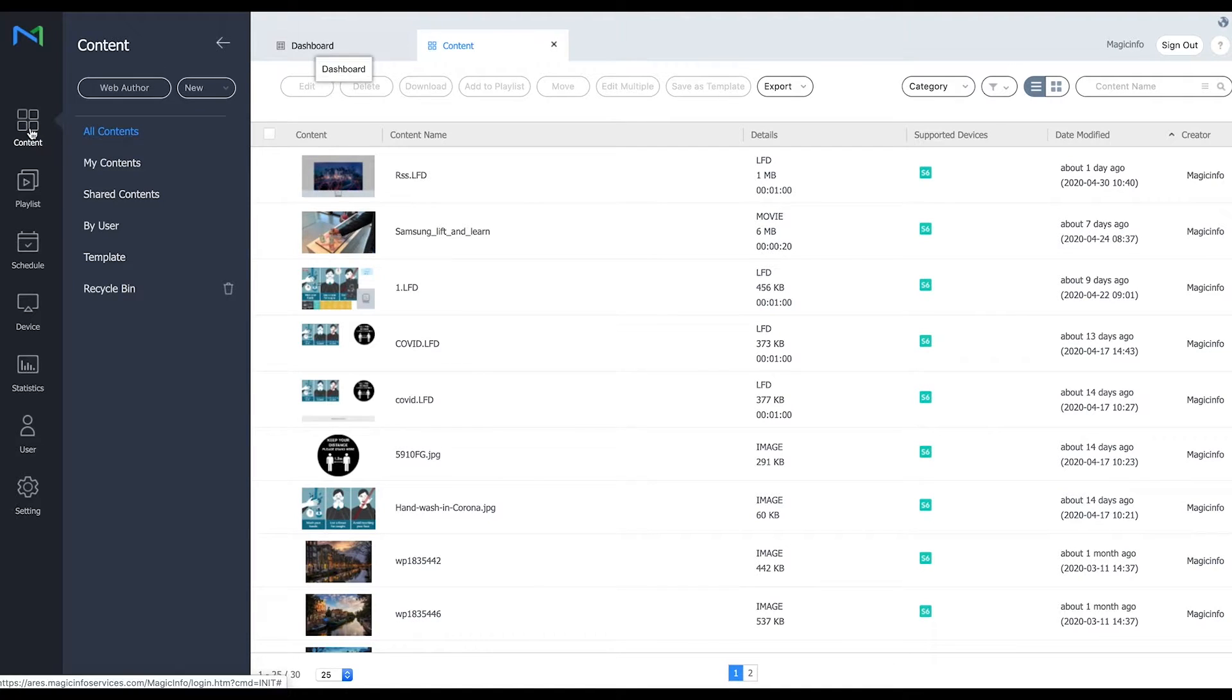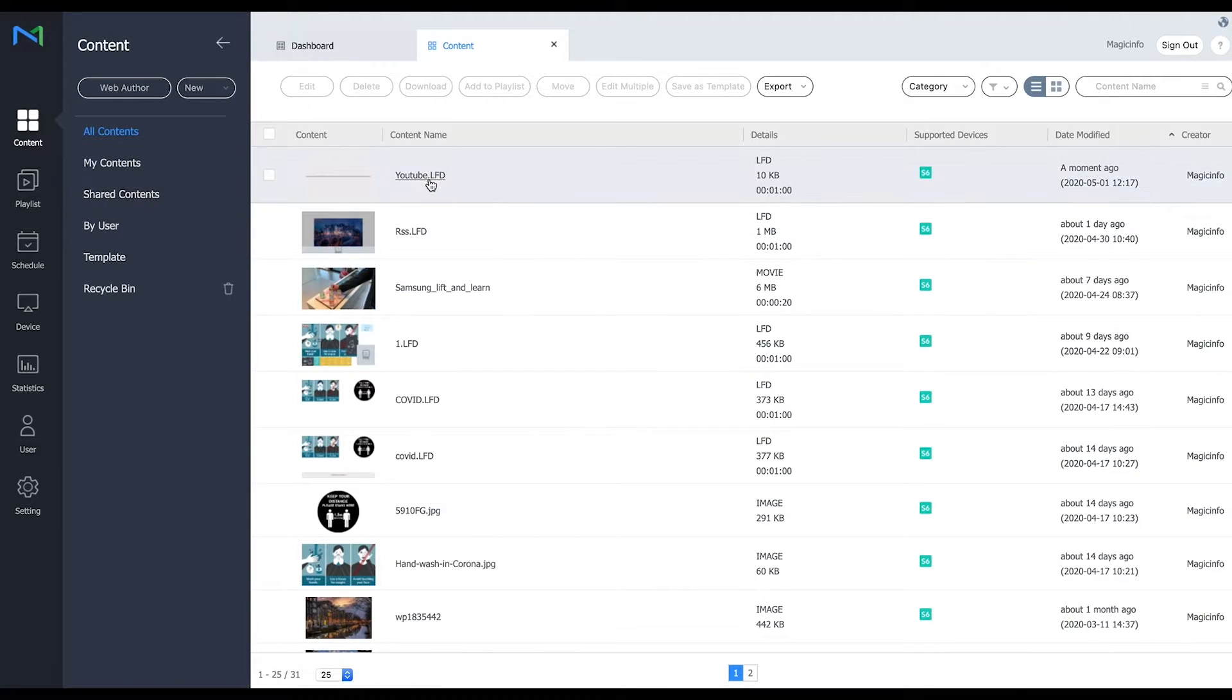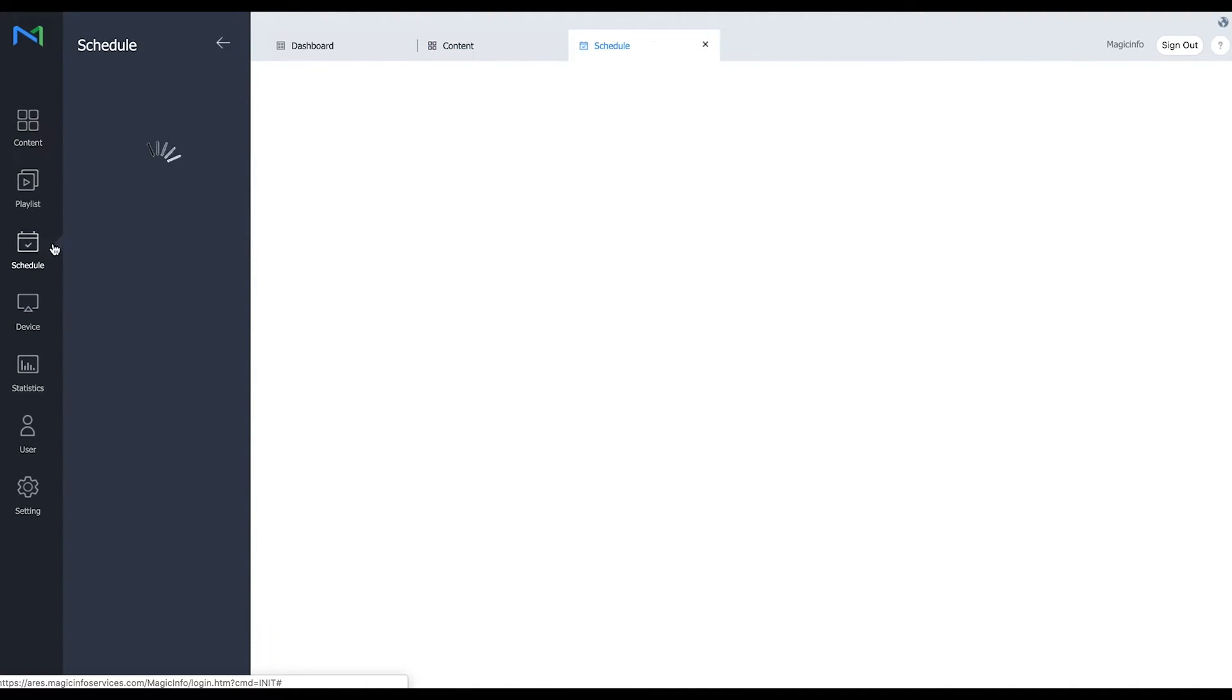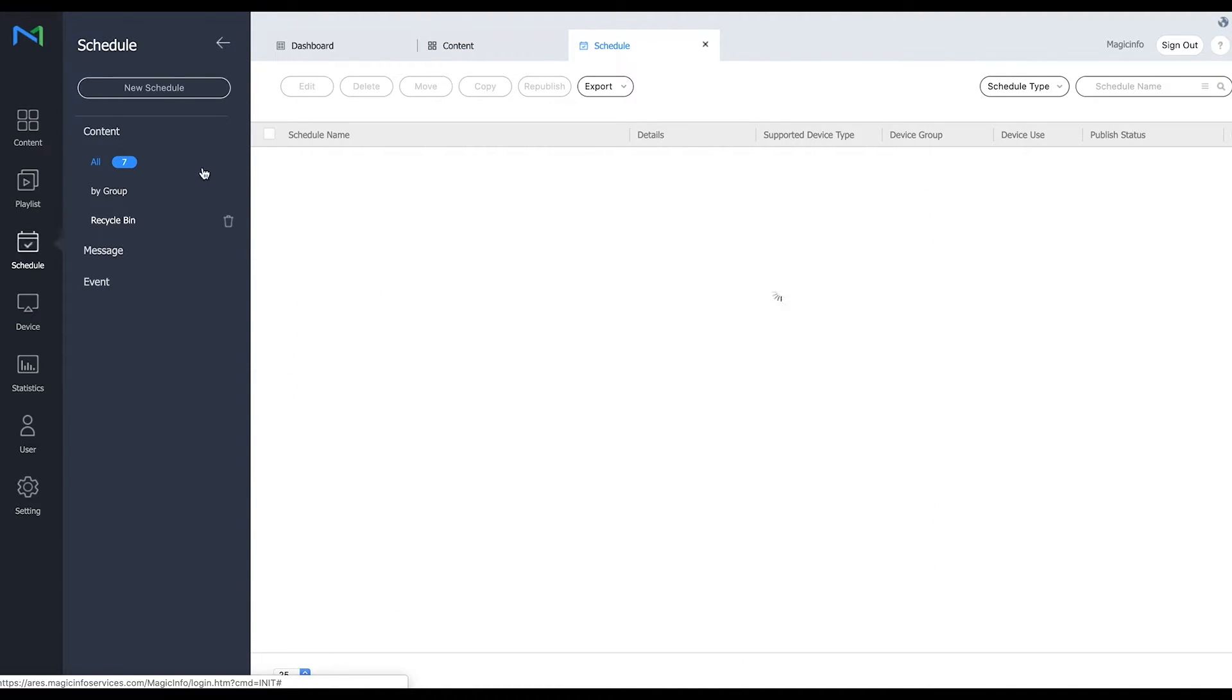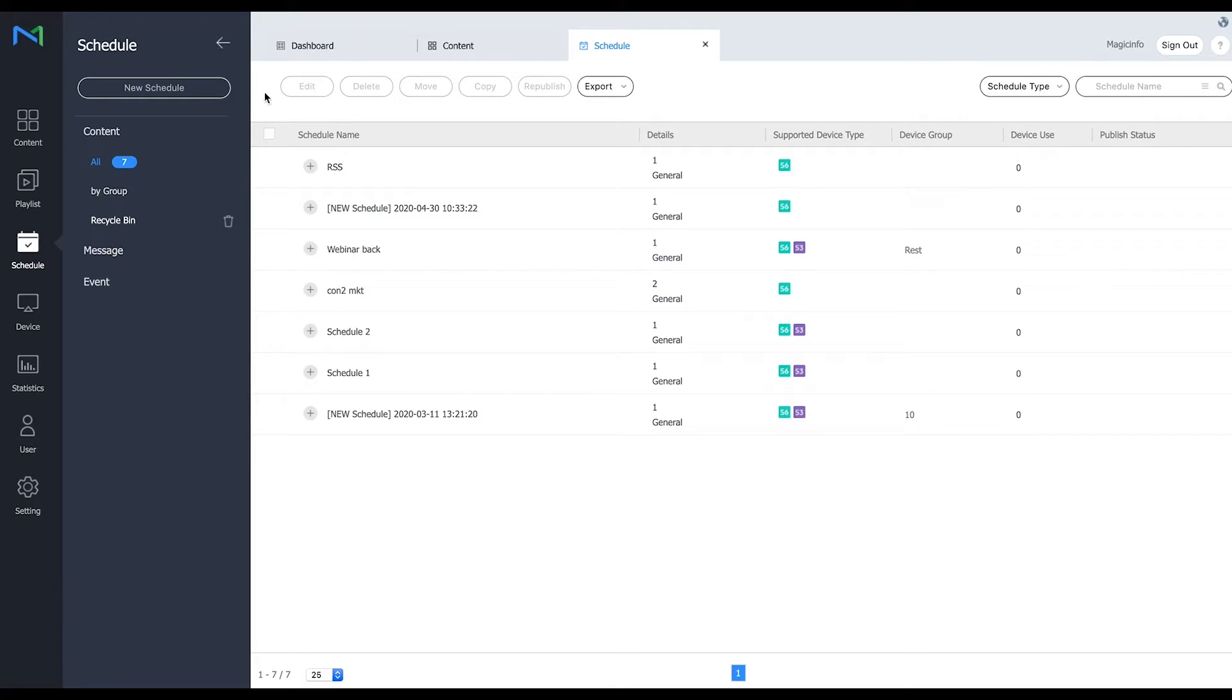Now if I refresh my content page the LFD file should be in here as it is. Now I'm going to schedule this file to show the video on the display as well.